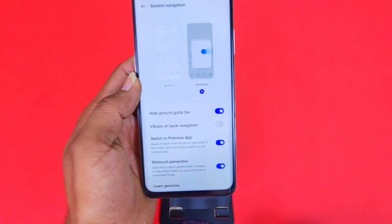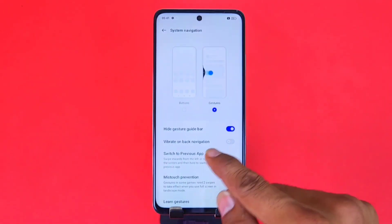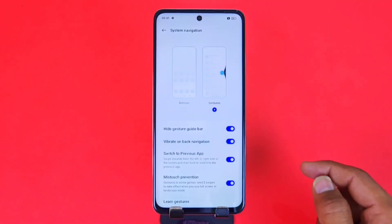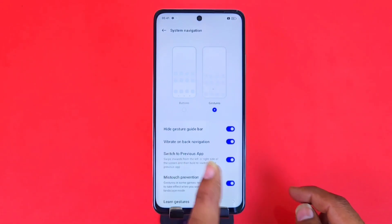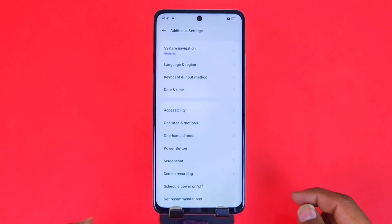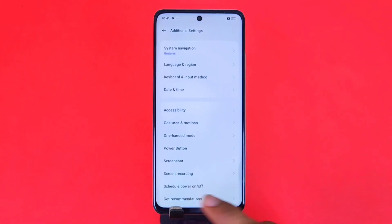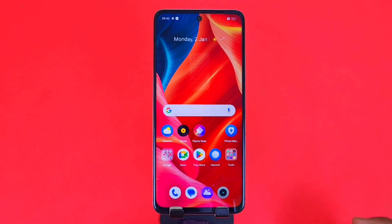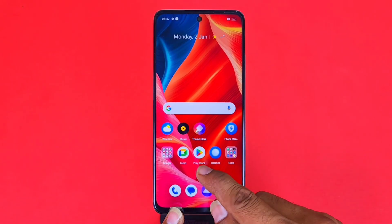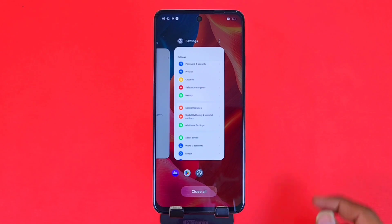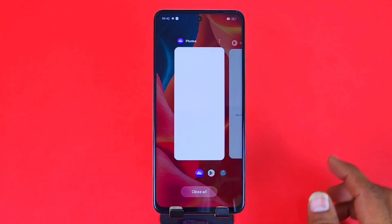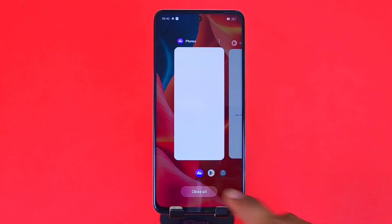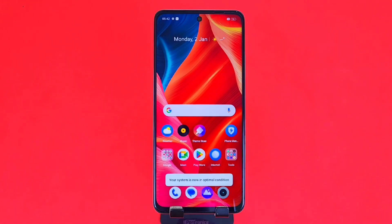There's another feature: Vibrate on Back Navigation. If you enable this, whenever you go back it will vibrate slightly. To open your Recents, you have to swipe from the middle bottom and hold it for a moment — it will open your recent apps.